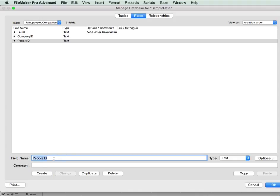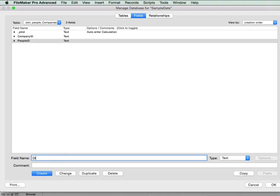Now often a join table will just consist of the IDs of the tables that it's relating to. But sometimes you might add, you might need extra fields. And let's say in this case, they might have a different phone number at each company they work for, which is logical. So we add that to the join table because it's specific to that relationship or that record.